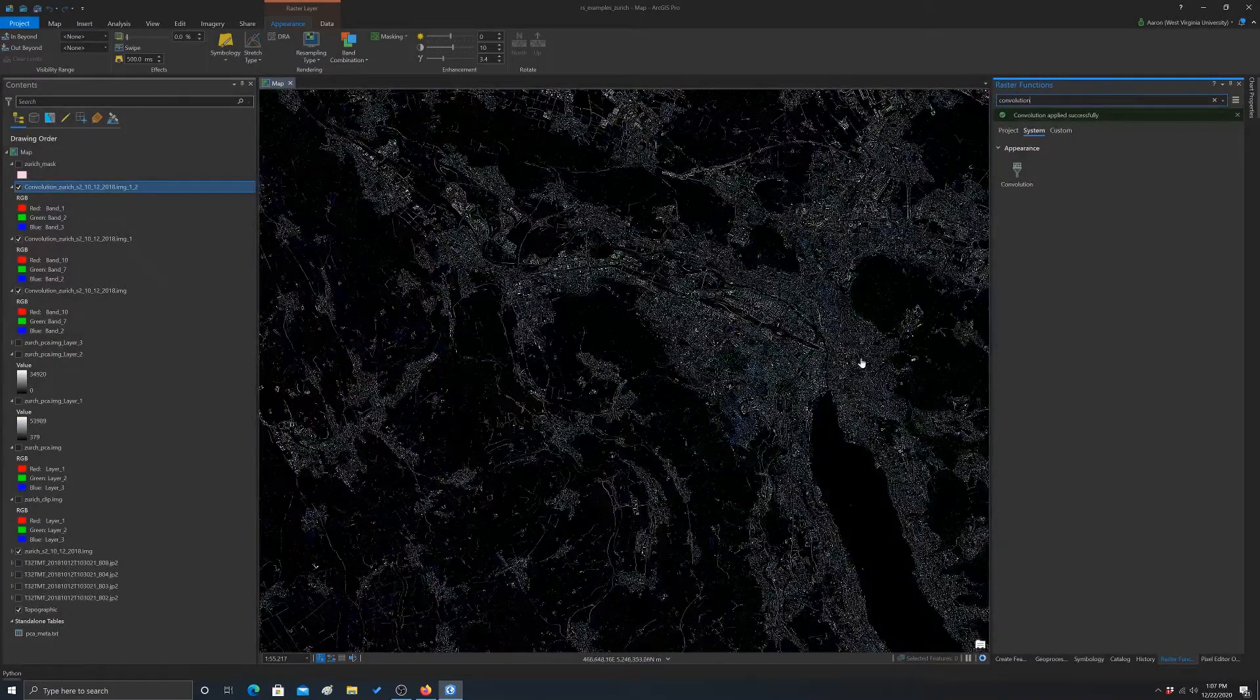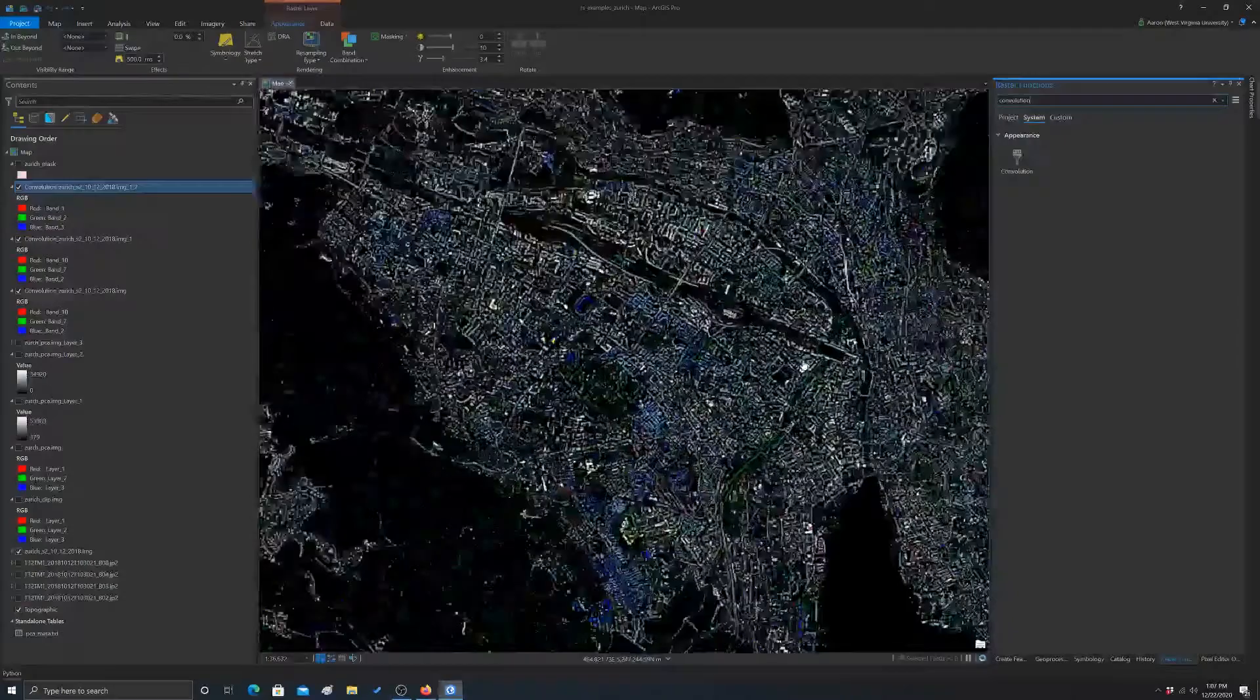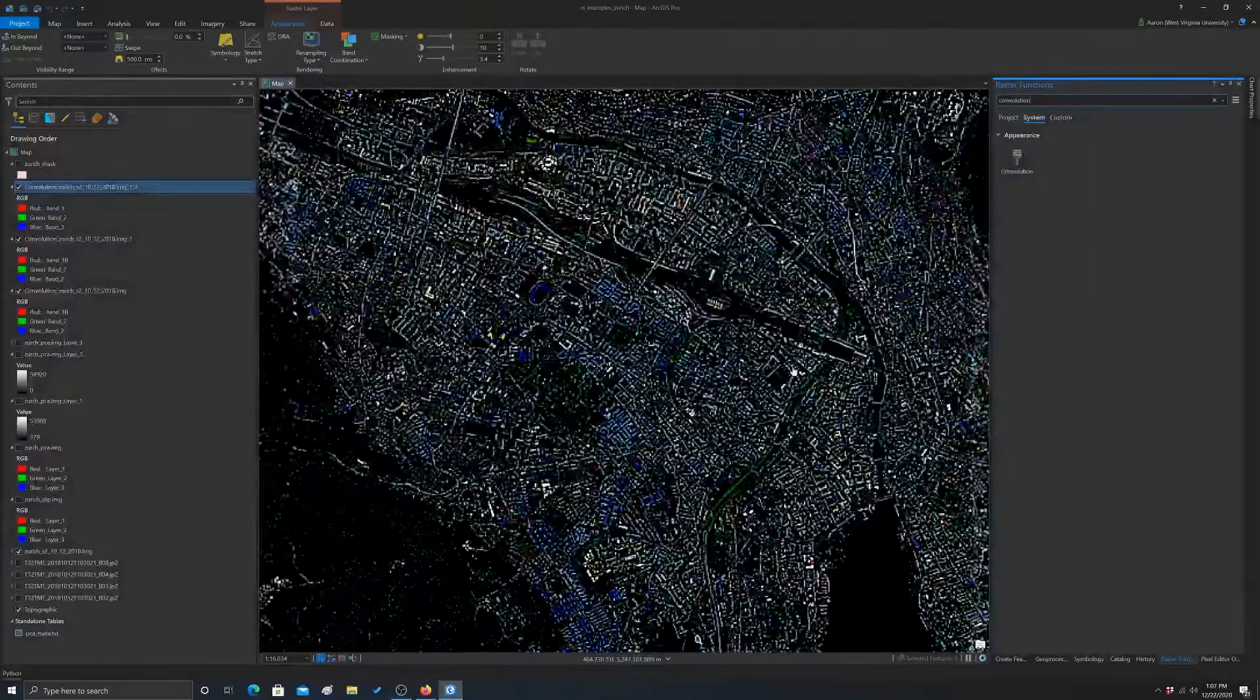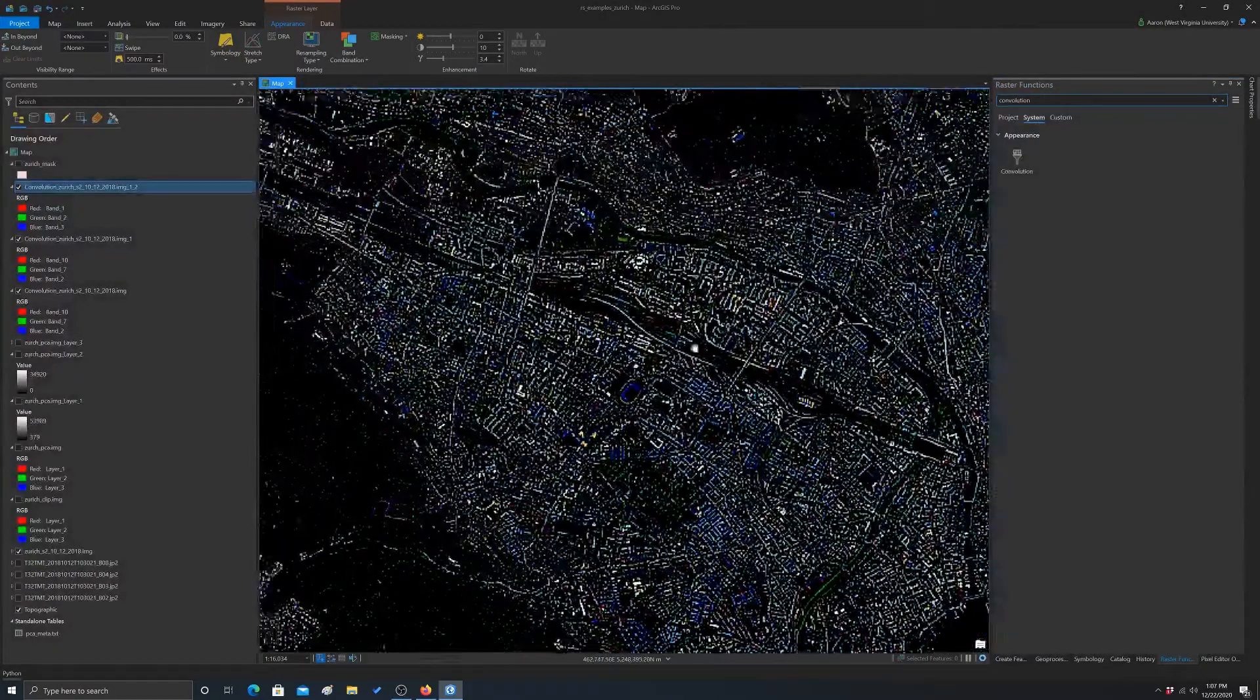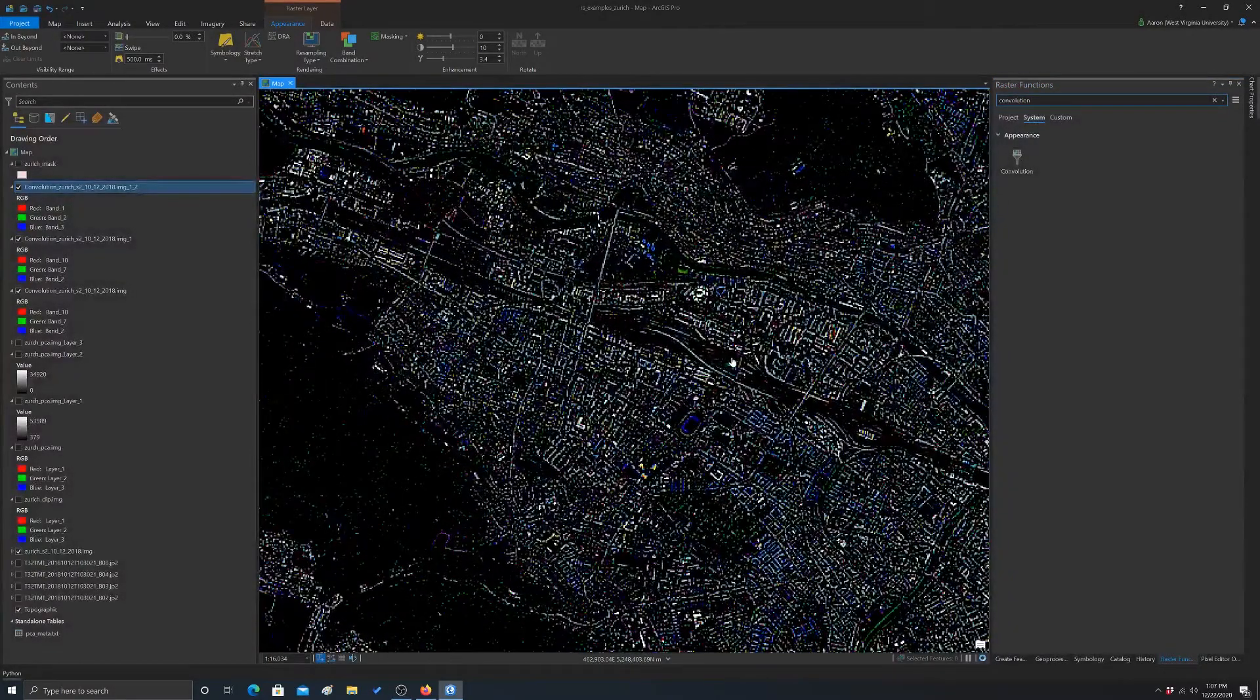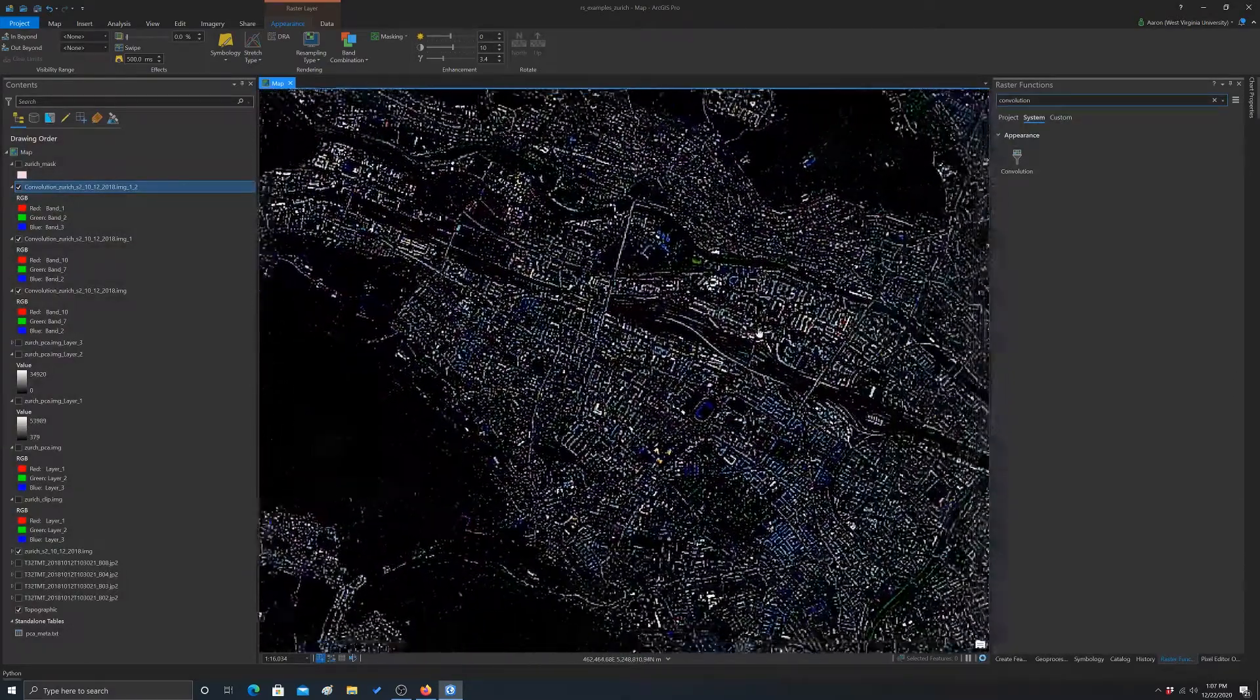Okay, so that's basically like an edge detector, right? So it's looking at differences between the image, or the center cell and its neighboring cells.